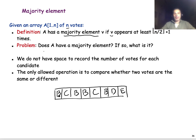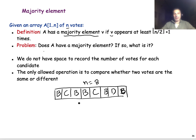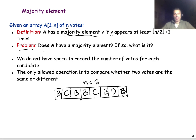For instance, if I give you this array, element B appears 4 times but it's not a majority element because N is equal to 8 and so B does not appear at least 5 times. On the other hand, if the array was this one, then B would be a majority element. The problem we have to solve is first to ask whether there is a majority element in the given array and, if there is, to identify it. We are not looking to count how many votes each candidate gets.